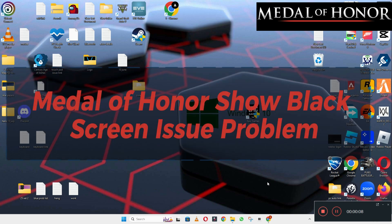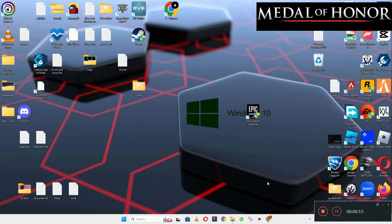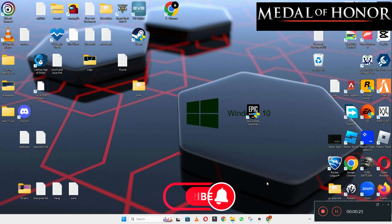Hi everyone, hope you're fine. In this video I will tell you about the Medal of Honor black screen problem. If you are facing the black screen issue with Medal of Honor, I will show you in this video how to fix it on your Windows 10 and 11 PC. To fix it, follow every step I am showing.